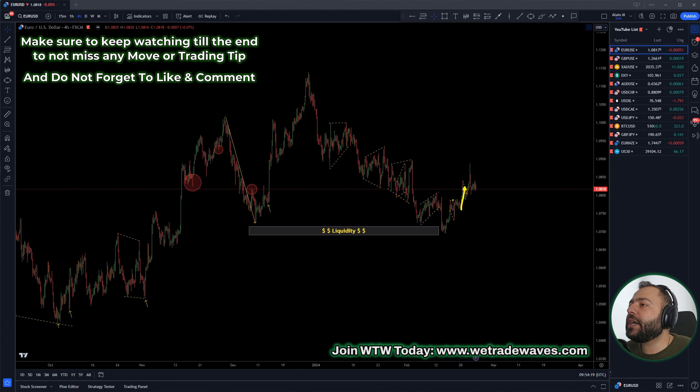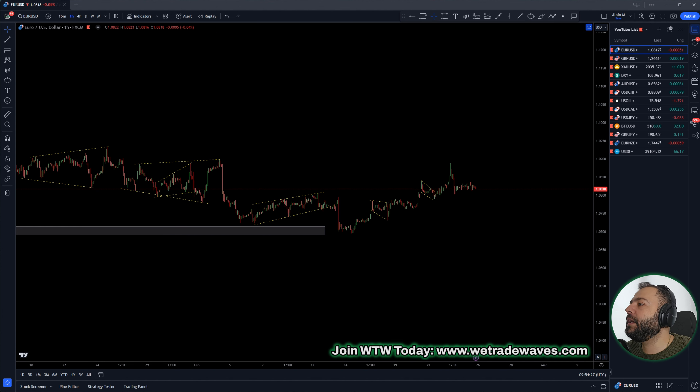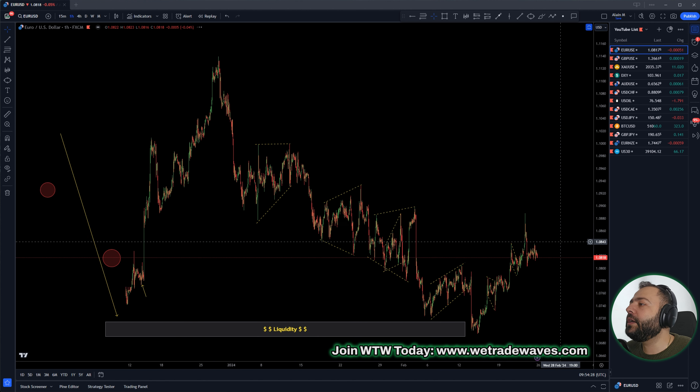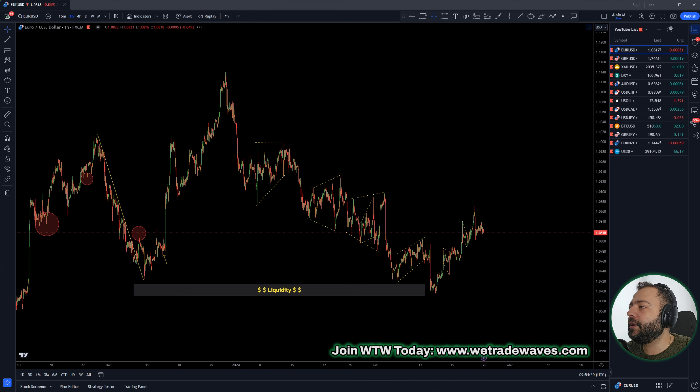After this corrective structure, we got this up wave, correction, up. Let me move to the one-hour chart because this will be more clear regarding the structures, and let me explain.